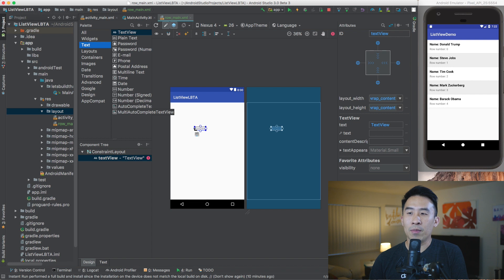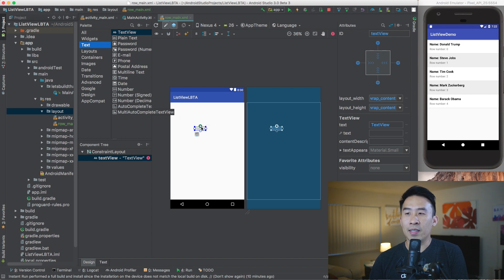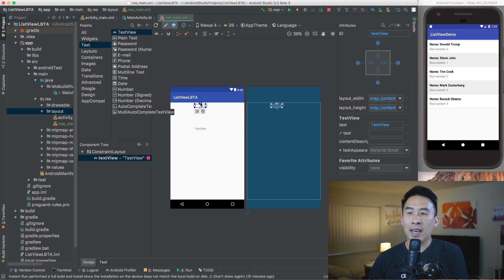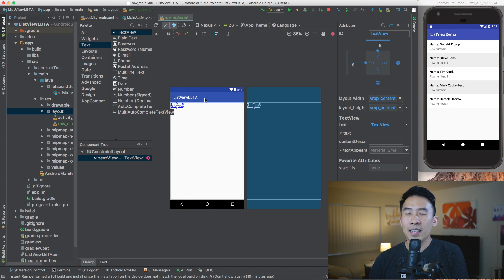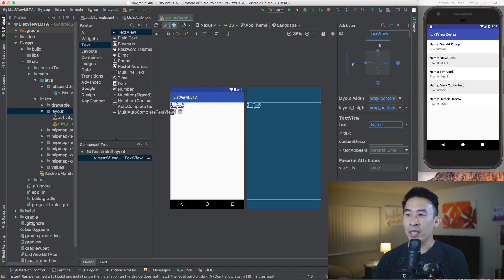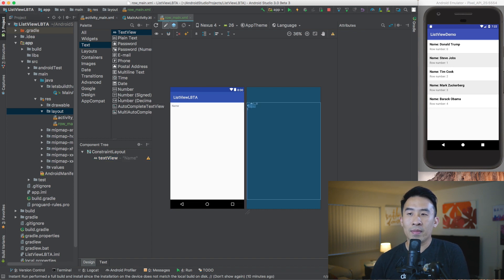I'll apply constraints for this text view by left-clicking and dragging to the top, then left-clicking the left dot and dragging it to the left. I'll set the text to say 'name' and hit Enter. Now I have the name text view.